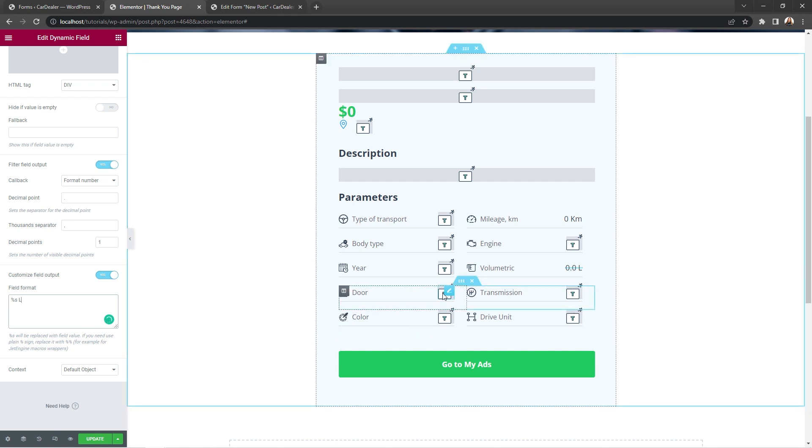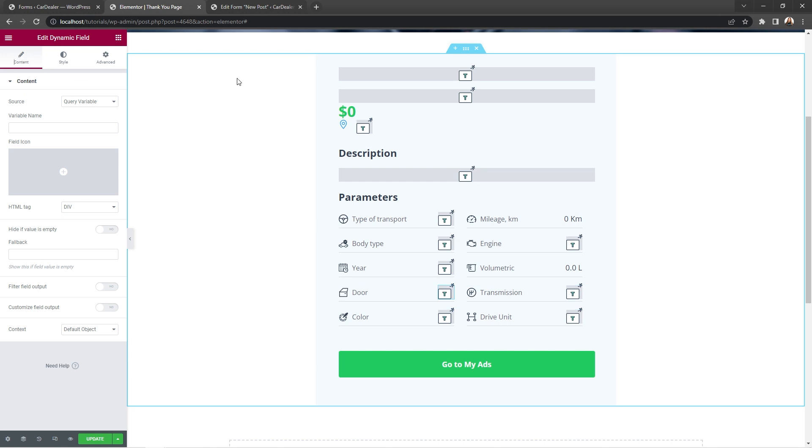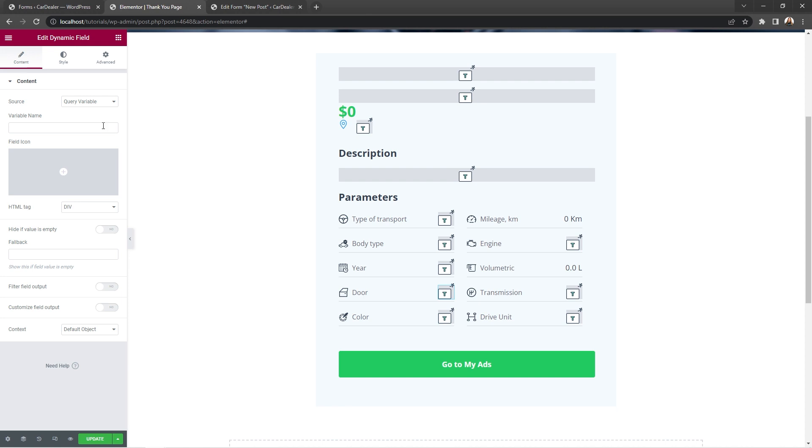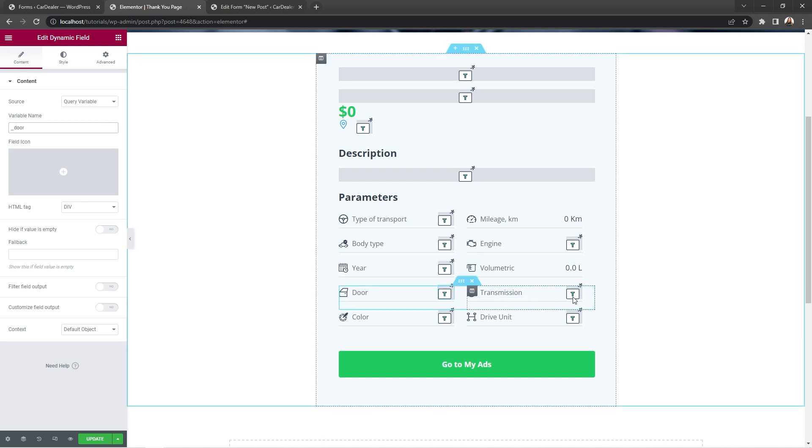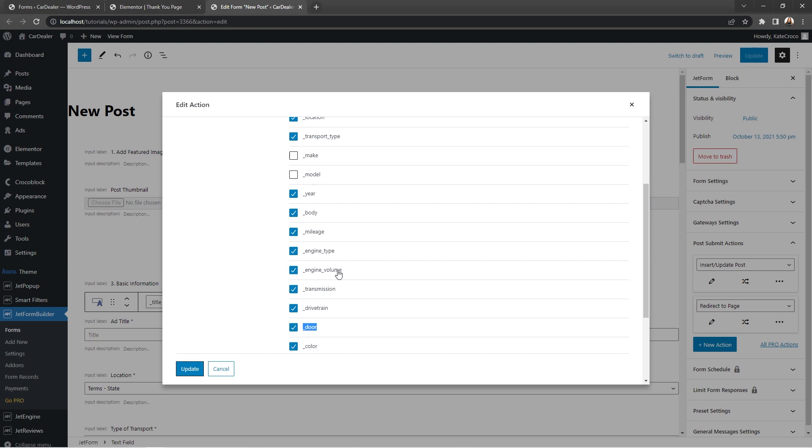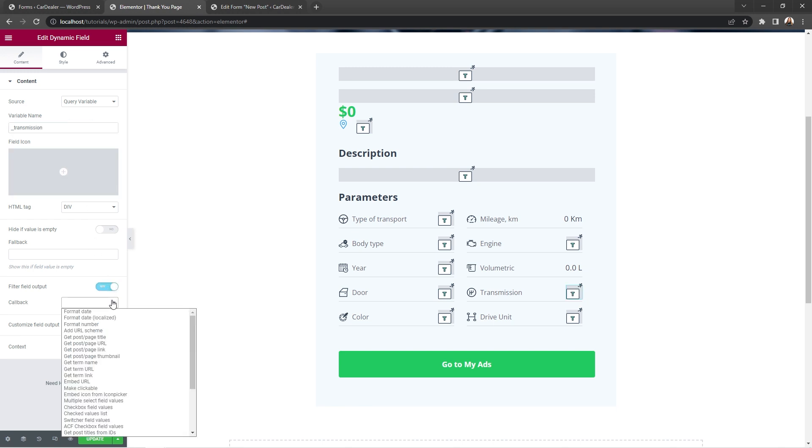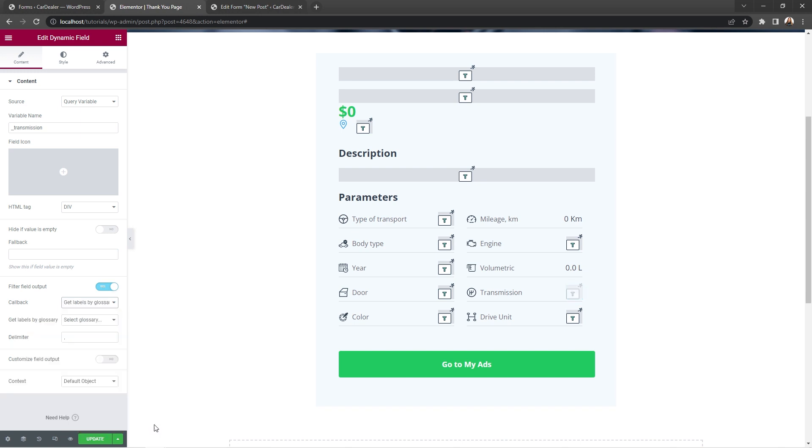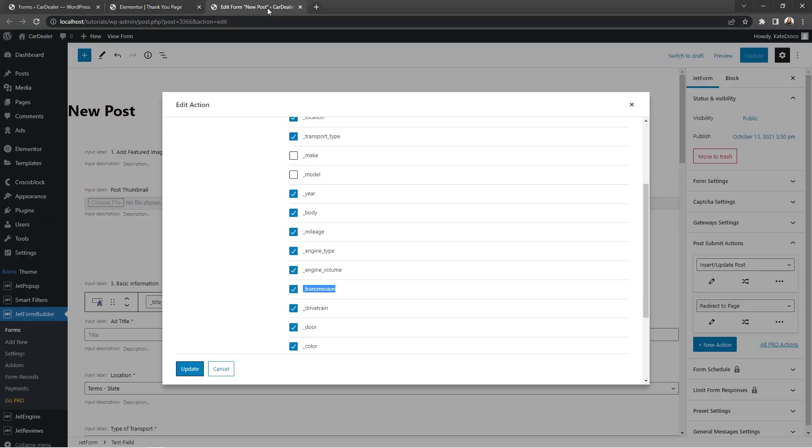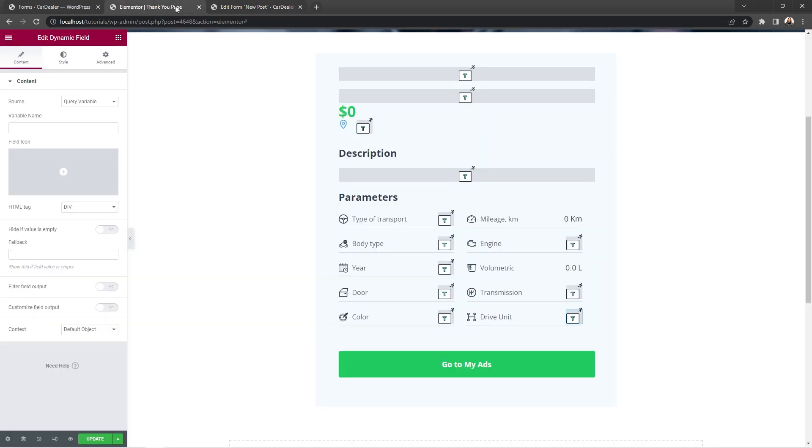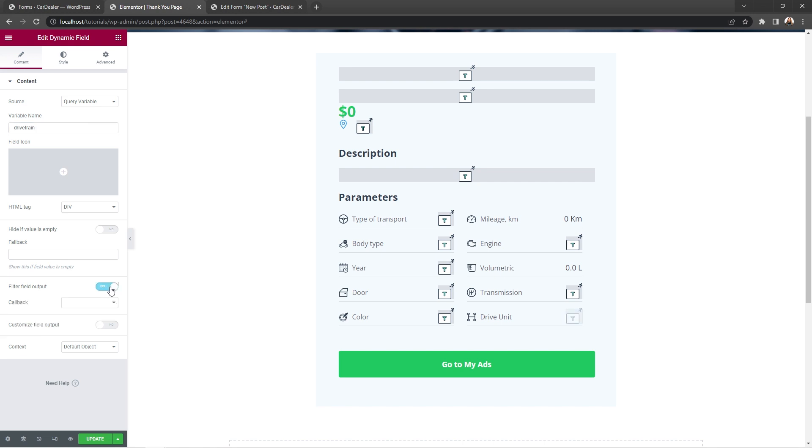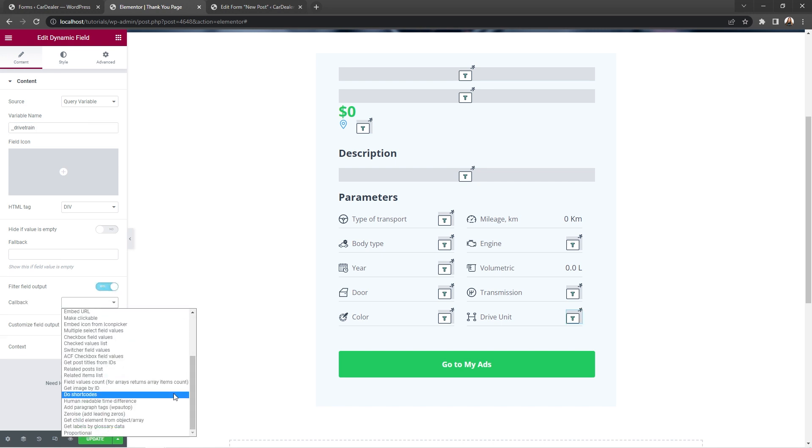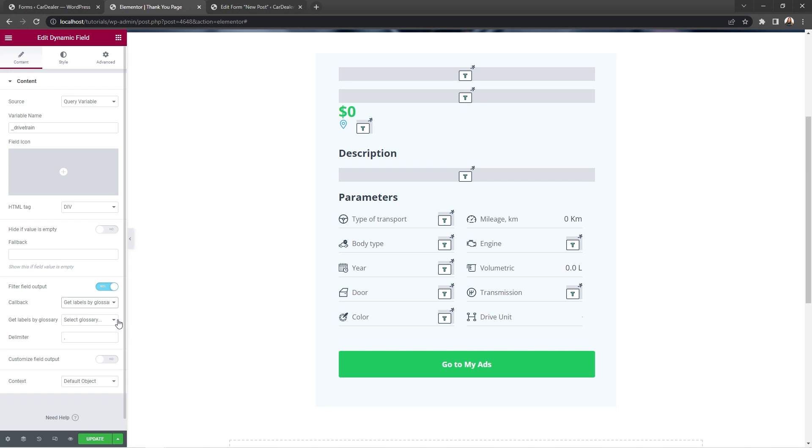Okay, four more to go and we're almost done. So, select the door widget. Copy and paste its field's name. Great. Now, proceed with the transmission. Again, copy the field name. Paste it into the variable name field. Enable filter field output and choose get labels from glossary data. And then, select transmission label. And now, let's do the same thing with the drive unit. Copy the name. Paste it into the widget. Enable filter field output. Select get labels from glossary data and choose drivetrain.